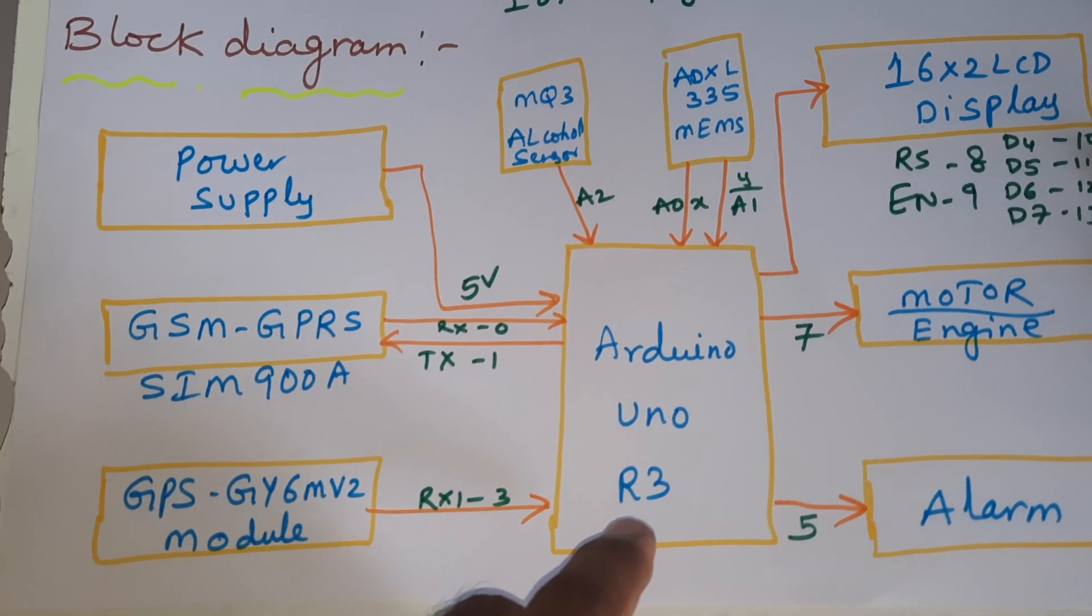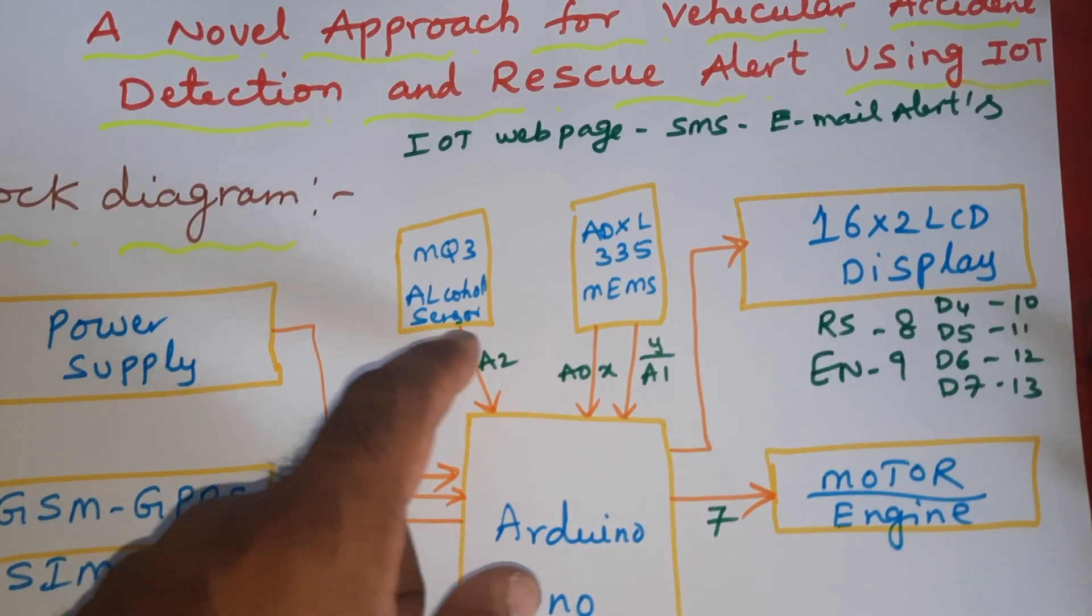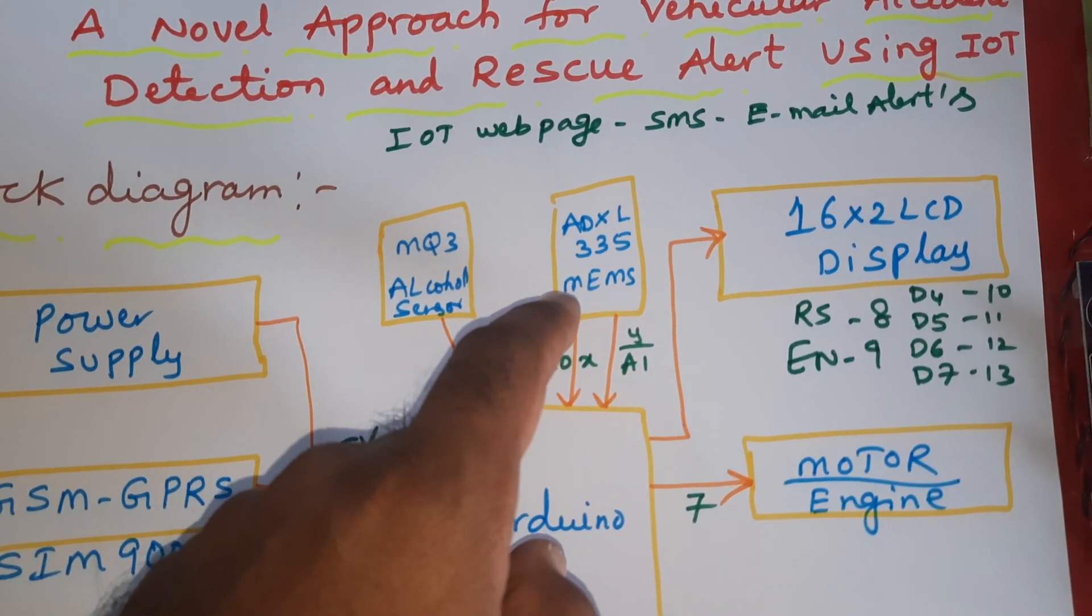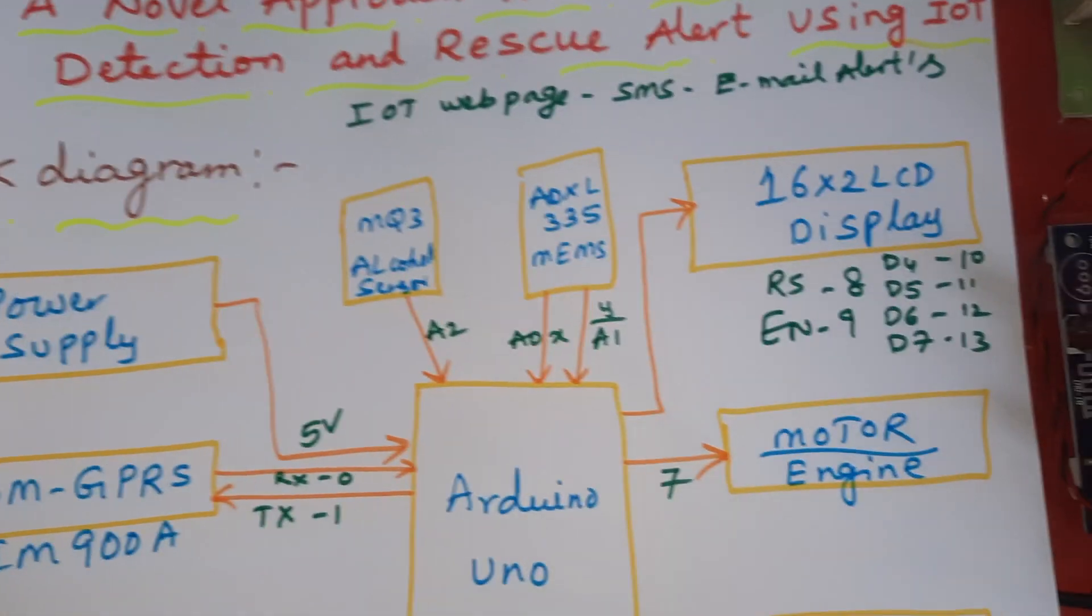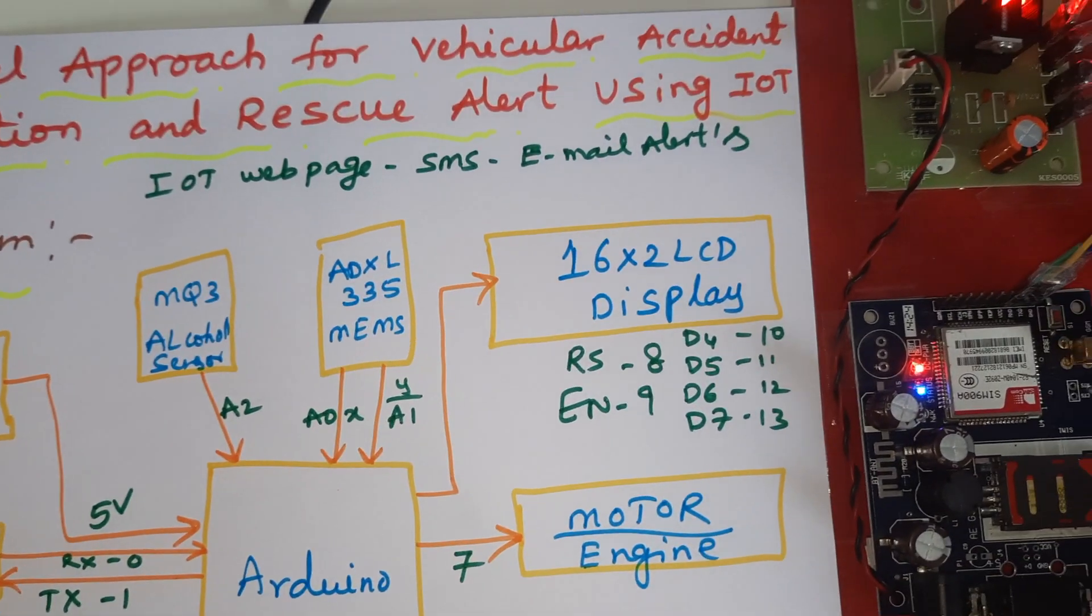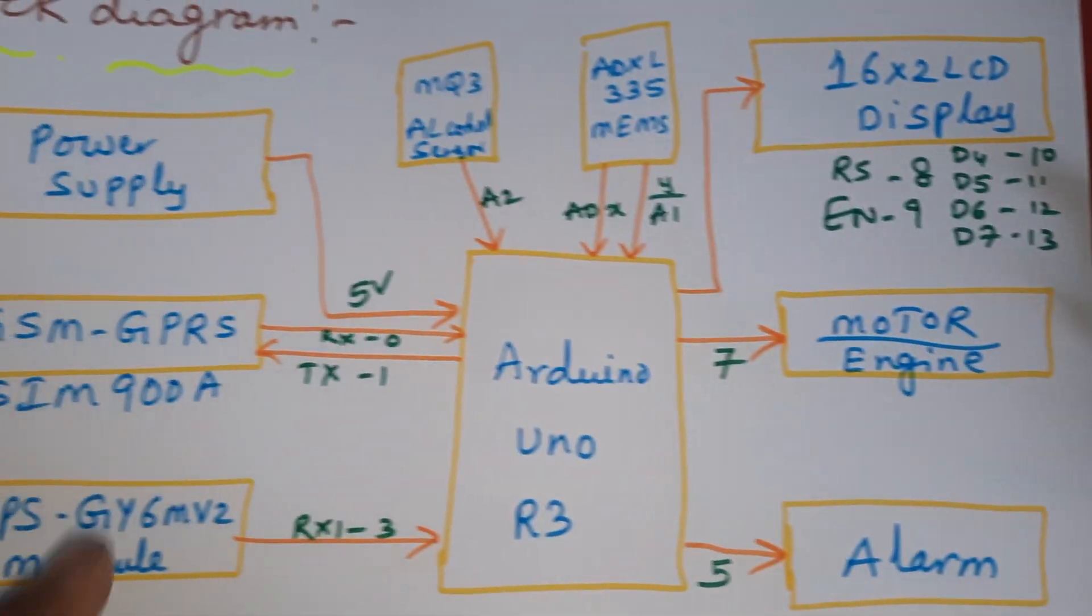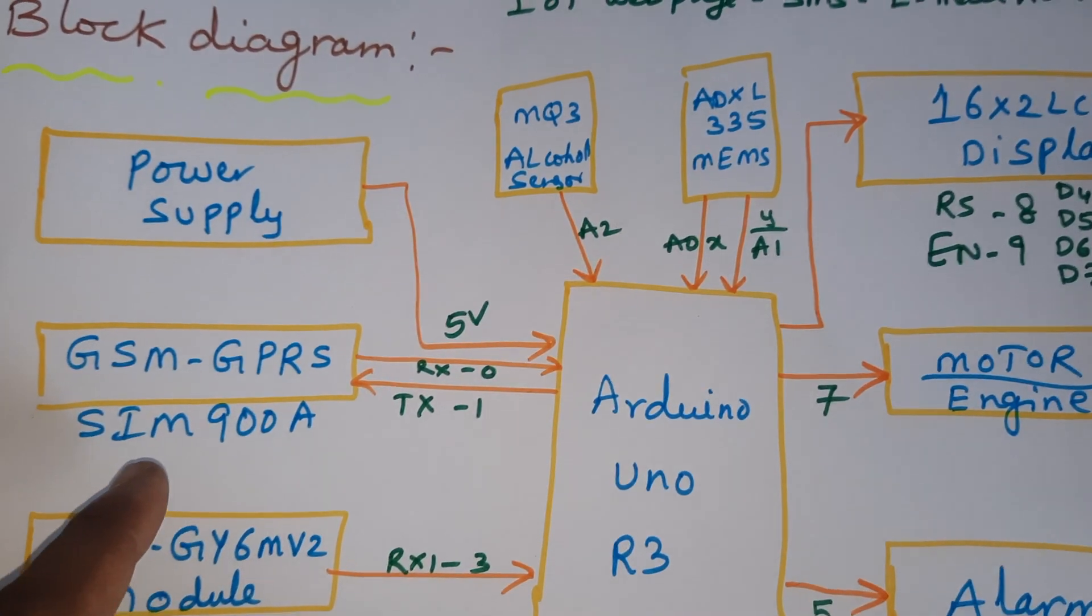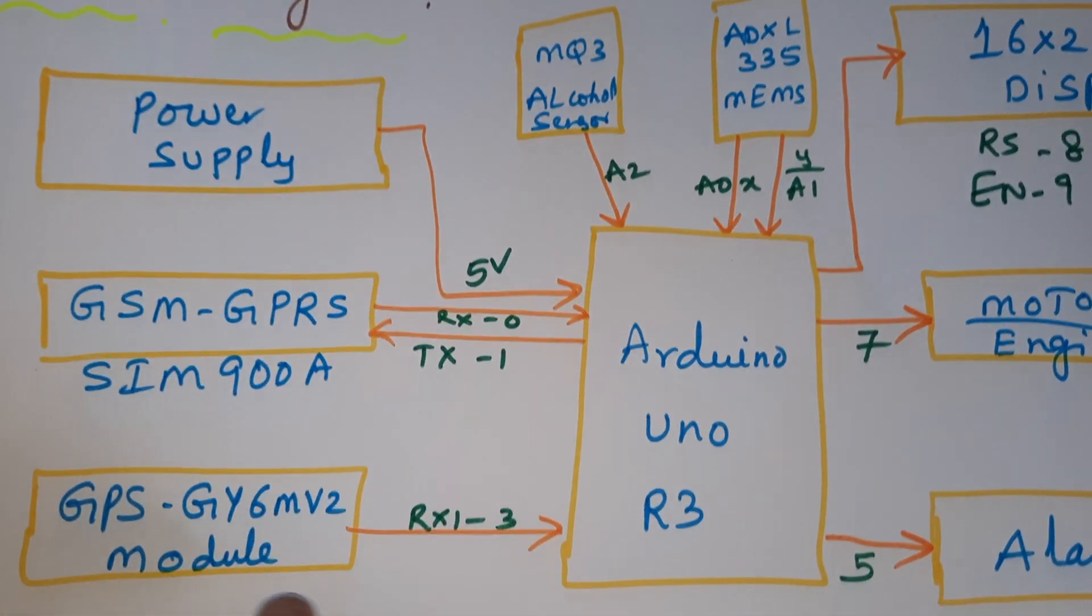Arduino Uno R3 board, MQ3 alcohol sensor, ADXL335 accelerometer sensor, 16x2 LC display, motor, alarm. GSM C900A RX/TX pins 0 and 1.